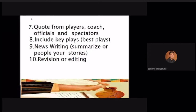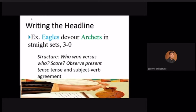Next, you need to get quotes from players, coaches, officials, and spectators. Number eight — include the key plays: what were the highlights in the first quarter, after the first half? These can be turning points of the game. And remember, sports writing is essentially news writing with drama and key plays. Don't forget revision and editing.